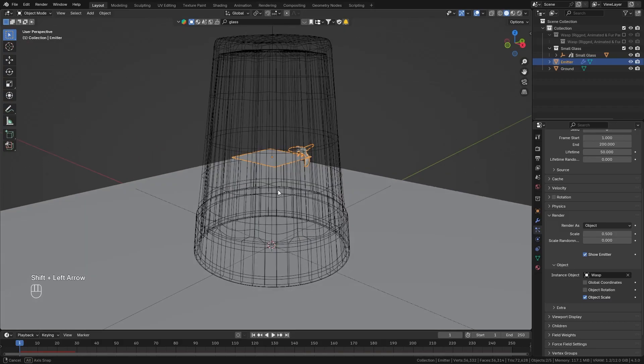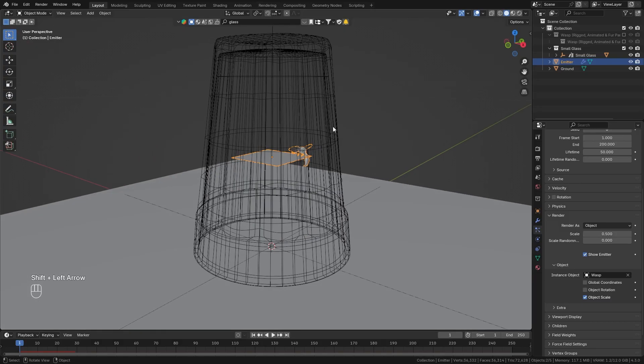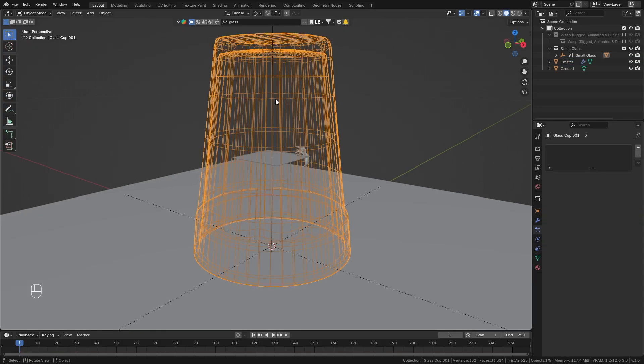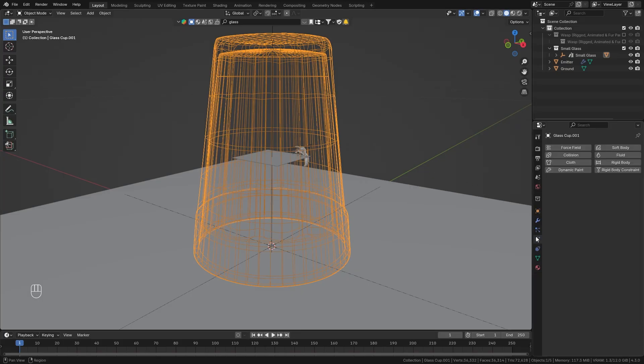So what we want is that it stays within our glass and in order to do so we need to turn this into a collision object. So select the glass go to the physics properties and enable collision.